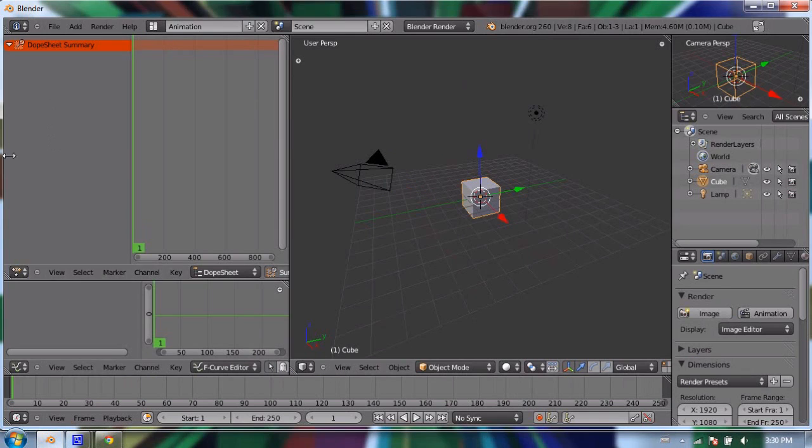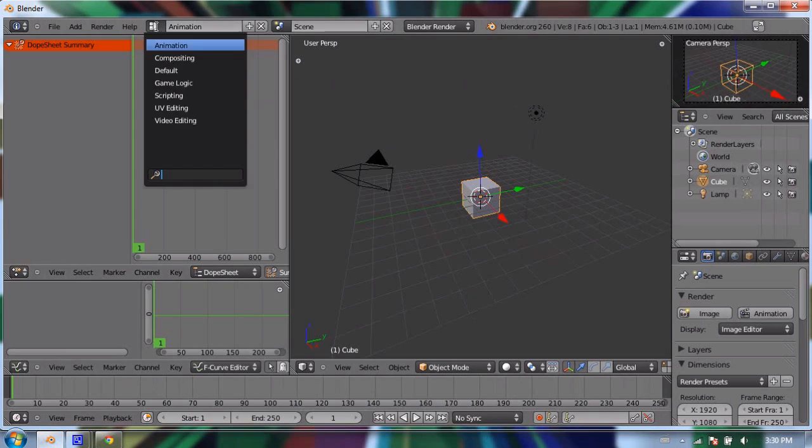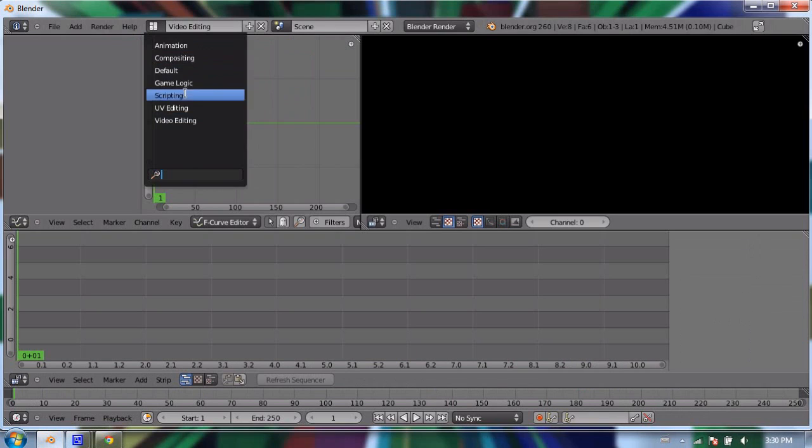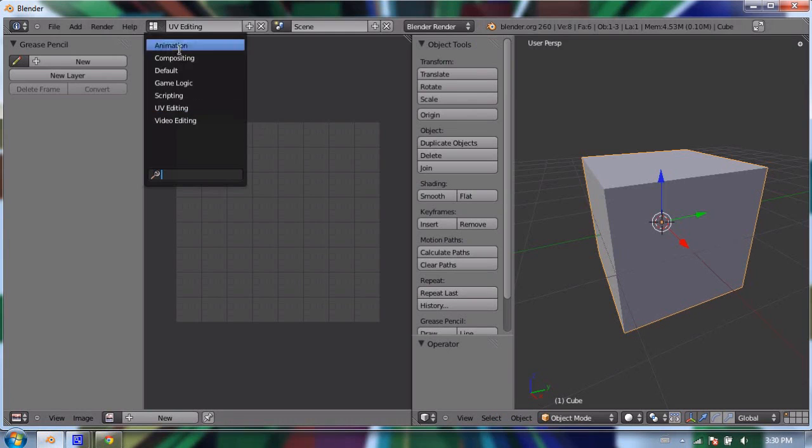a properties window, an outliner, and the 3D view window again from the camera. There's also a layout for video editing and a layout for UV editing, which is making and painting textures on objects, but I like to stick with default for the most part and make my own.